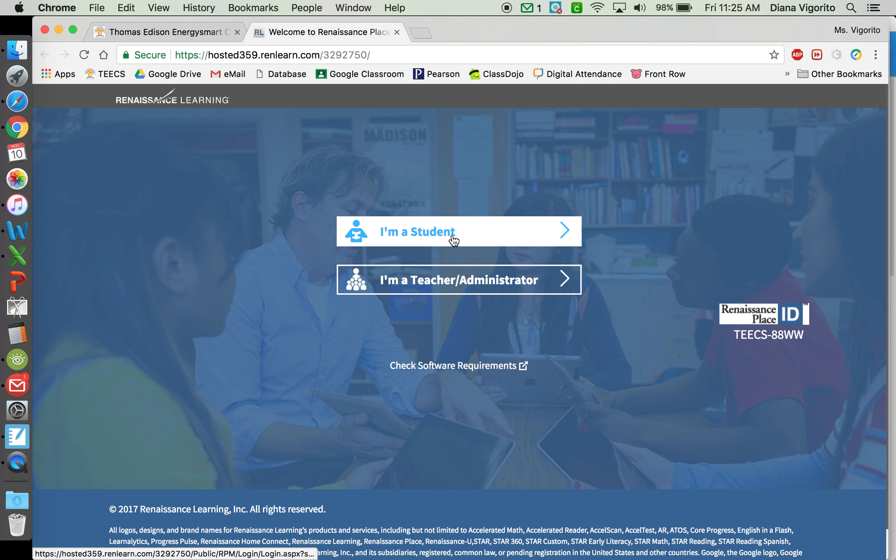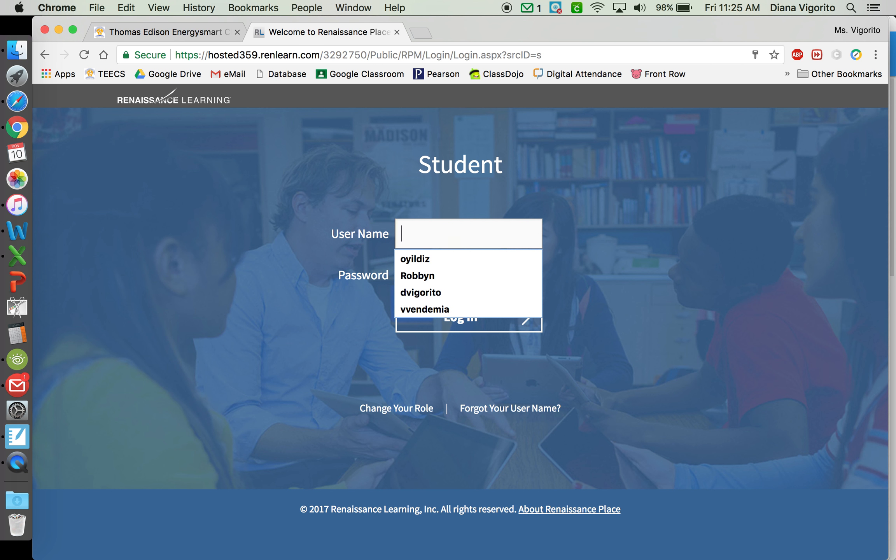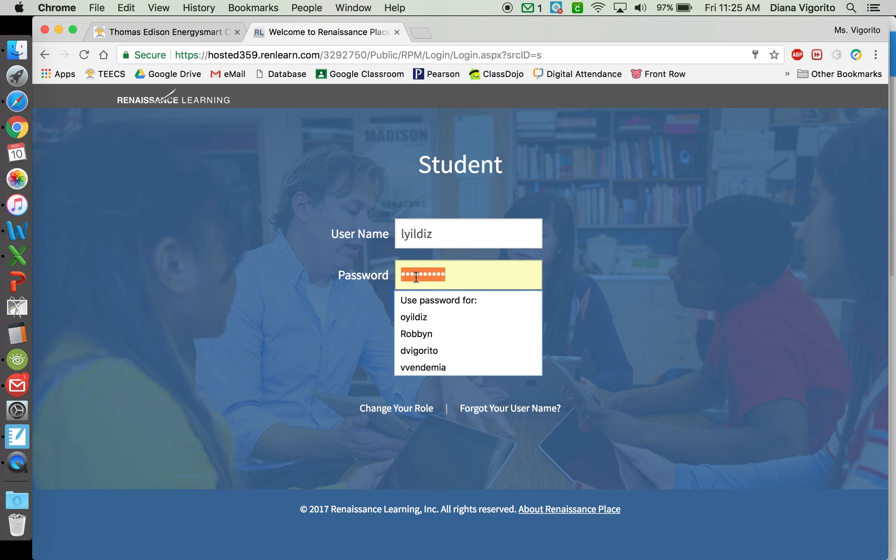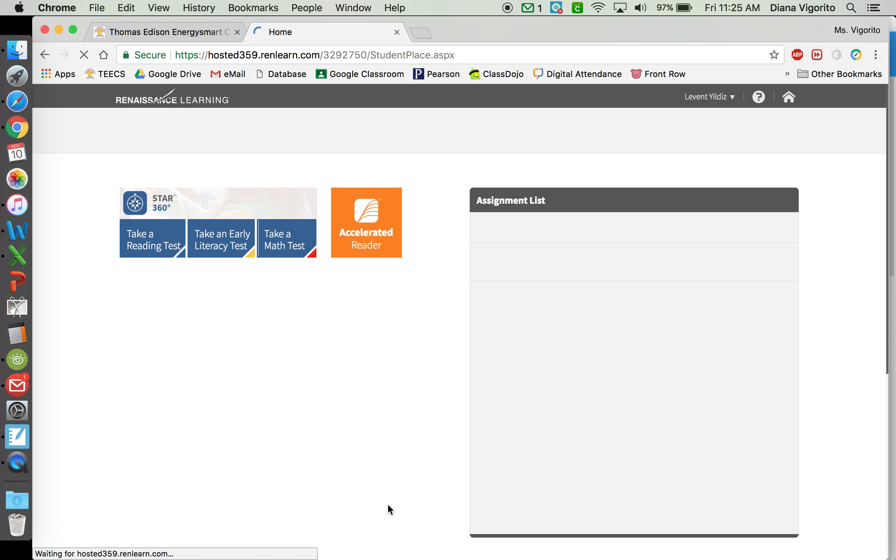Then you're going to click on I'm a student. And you're going to type in your username and your password and click Login.